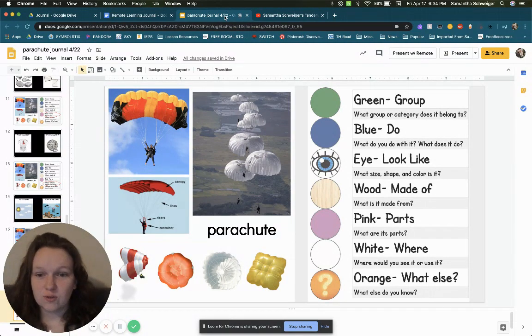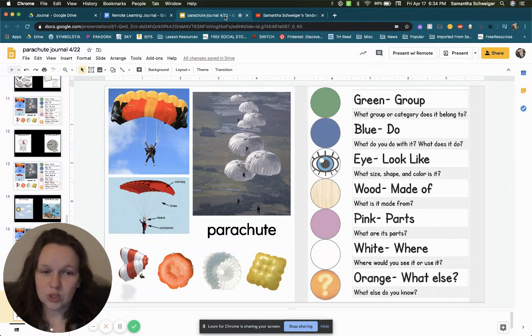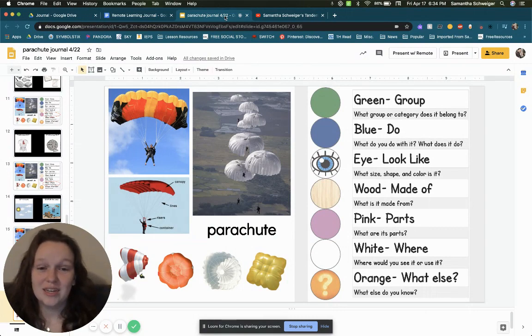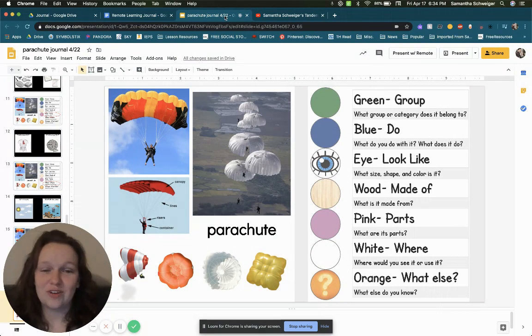So first we have green, which is group. What group or category does a parachute belong to? You can pause your video, find your answer and type it below.